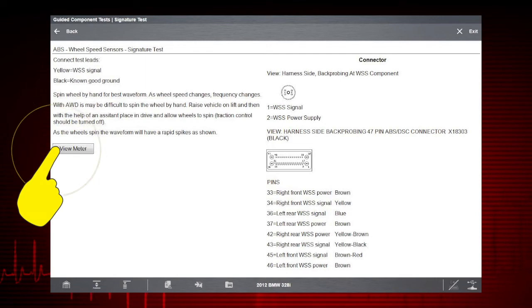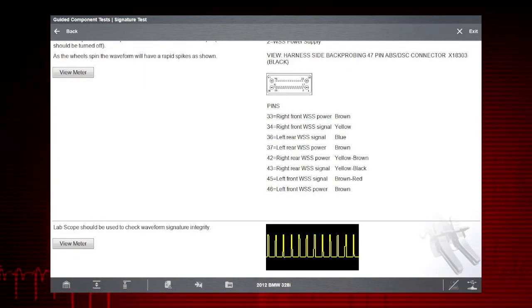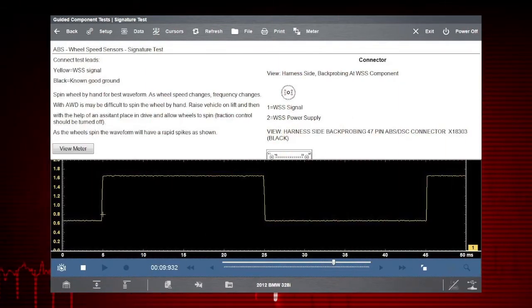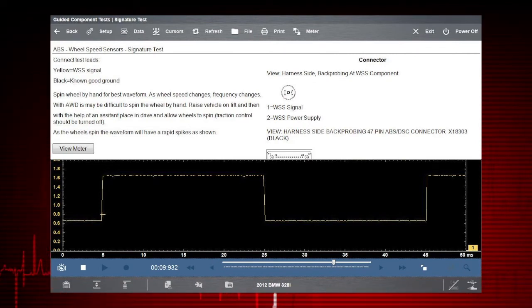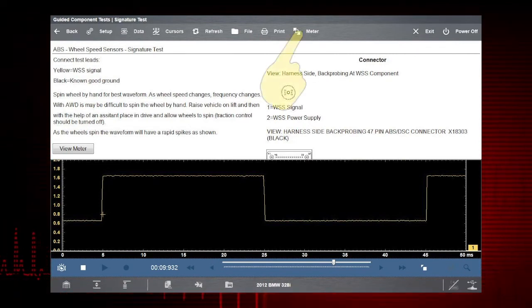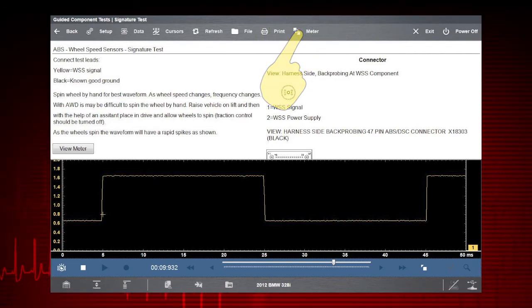Select View Meter to see your waveform or measurement. Instructions and the meter are shown on the same screen. Select Meter a second time to view it full screen.